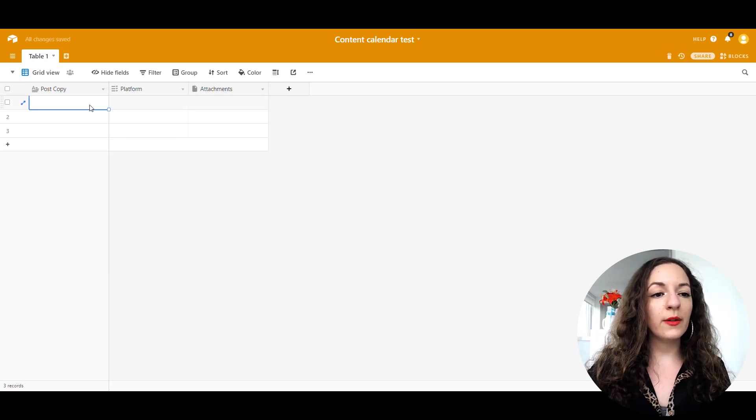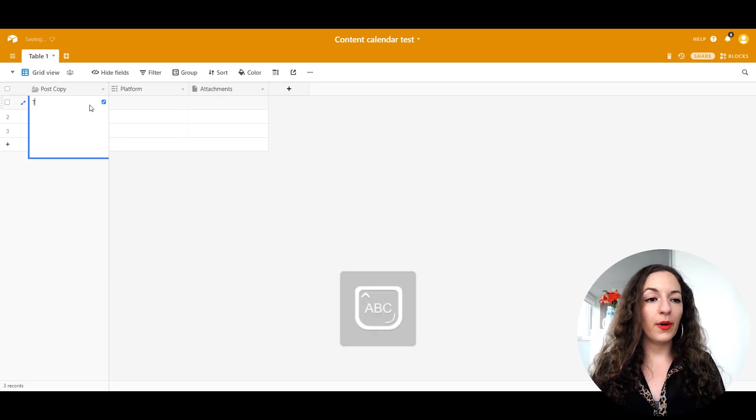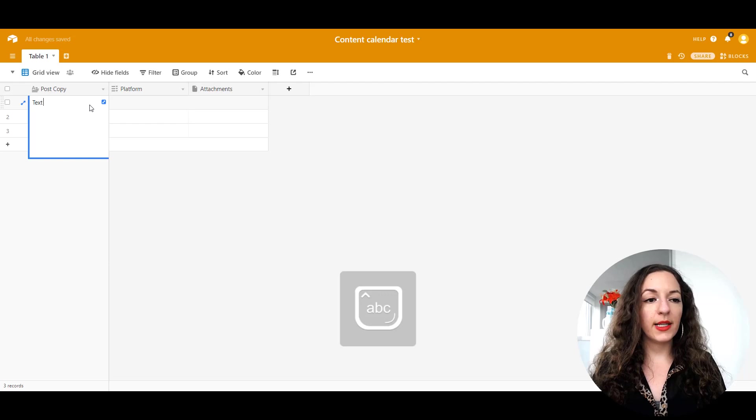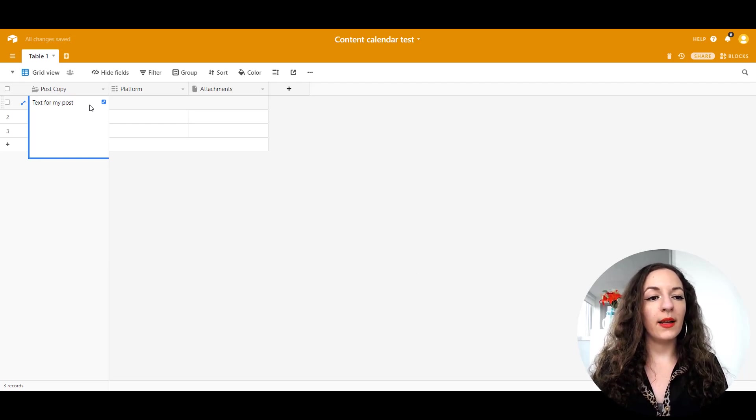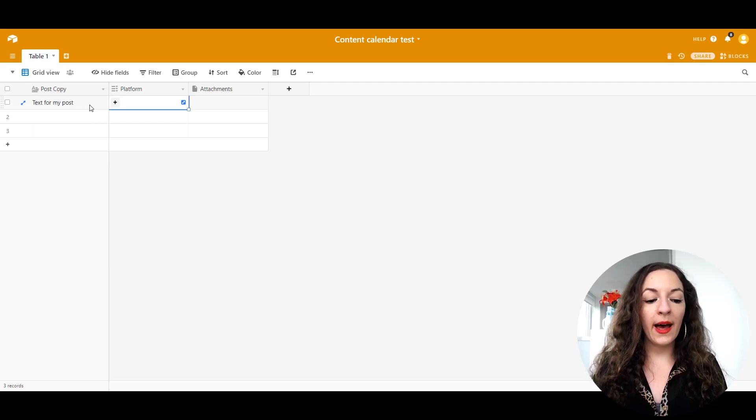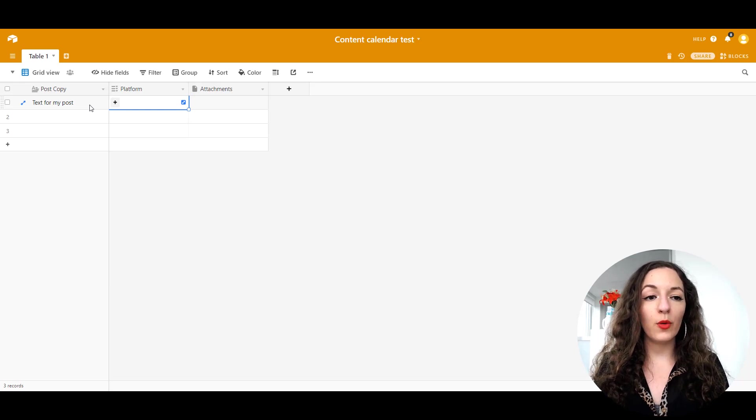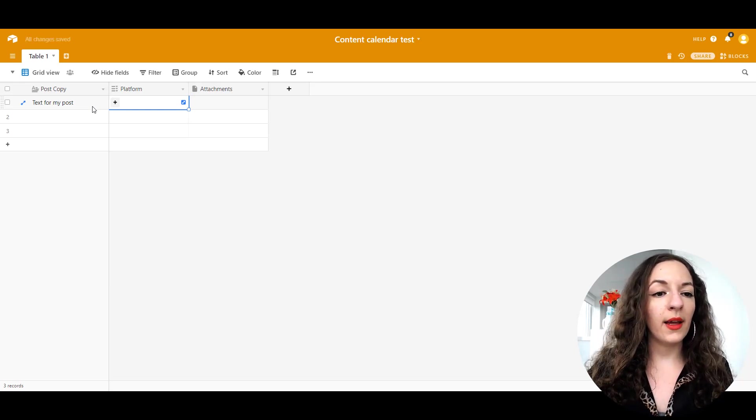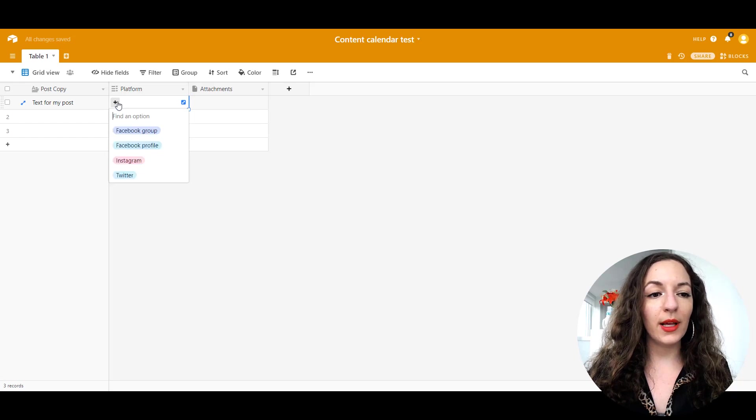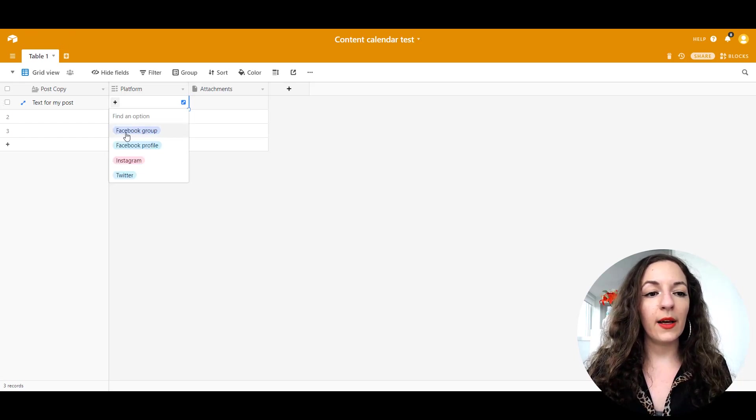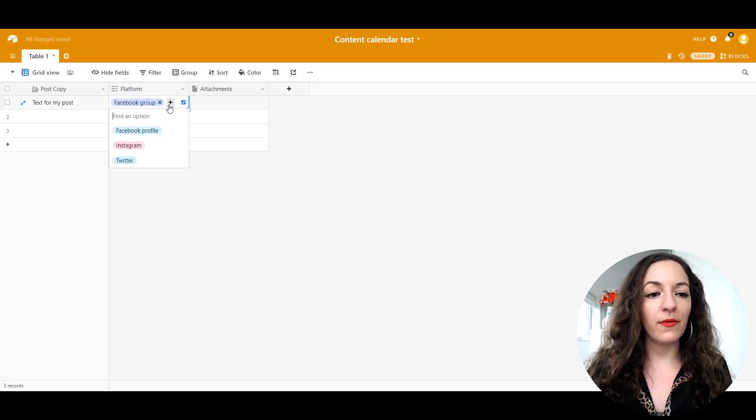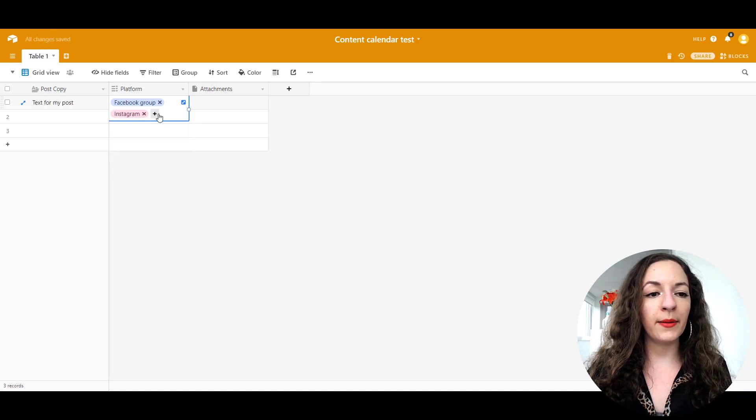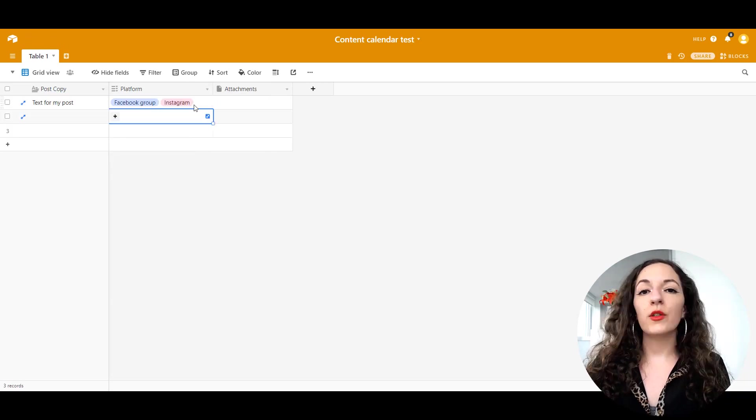Here's what we have so far. If I want to put, let's pretend this is the text for my post. And then if I'm going to hit tab on my keyboard here to go to the next column, I can select by clicking this plus sign, I can say I want it to go on my Facebook group and Instagram.